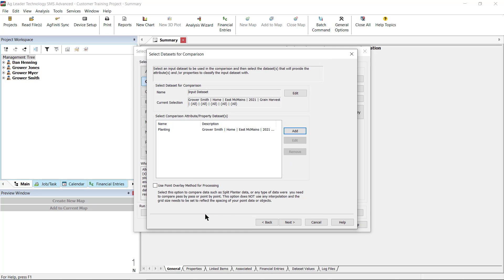If there are any additional layers of data that you would like to use for comparison attributes and properties, add them here now. Once you have all of the layers to be used in the comparison added, you have the option to check Use Point Overlay Method for Processing. This is used to compare data such as split planter data or any type of data where you need to compare pass-by-pass or point-by-point data. This option does not use any interpolation and the grid size needs to be set to reflect the spacing of the point data or objects. Click Next.